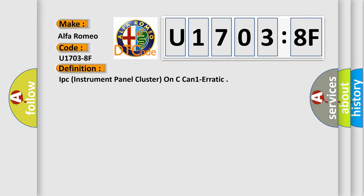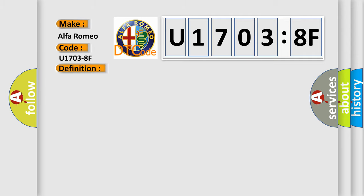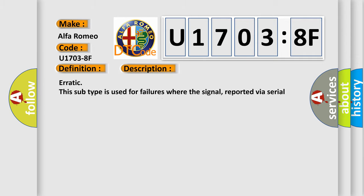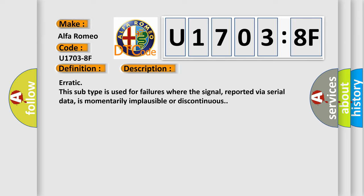Alfa Romeo is the car manufacturer. The basic definition is IPC instrument panel cluster on C can one erratic. And now this is a short description of this DTC code: Erratic—this subtype is used for failures where the signal reported via serial data is momentarily implausible or discontinuous.